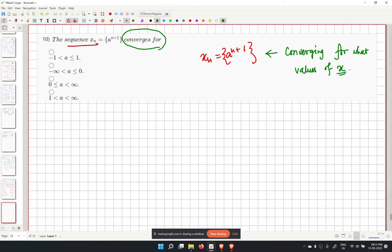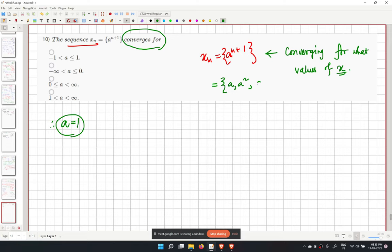Writing out the sequence: a, a squared, a cubed, and so on. We check case by case. For a equal to 1, the sequence is a constant sequence of all 1s, which is trivially converging.